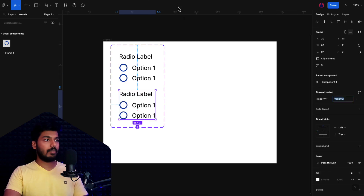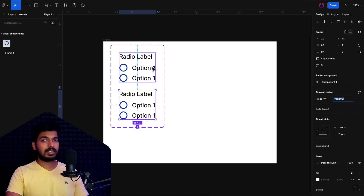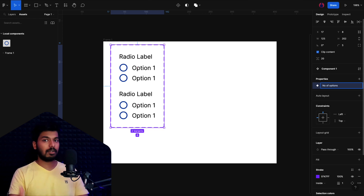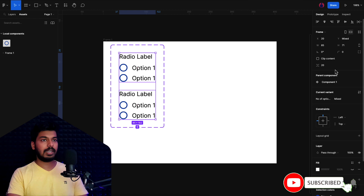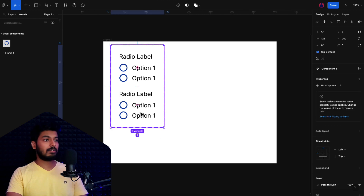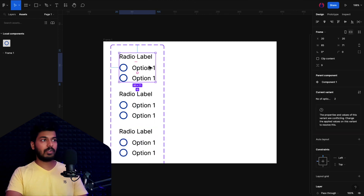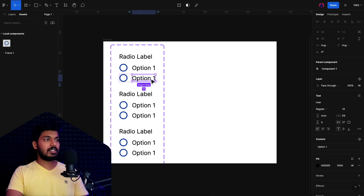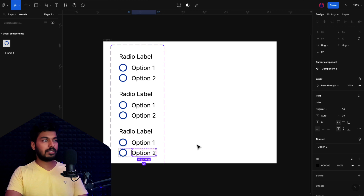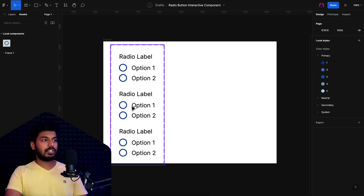With the base component created, add a variant. For the first property, we want 'Number of Options'. Select the main component and rename the property to 'Number of Options' — this determines how many radio options are shown. Set both existing variants to a value of 2. Now we need to create different selected states, so add more variants: one for unselected, one for option one selected, and one for option two selected.